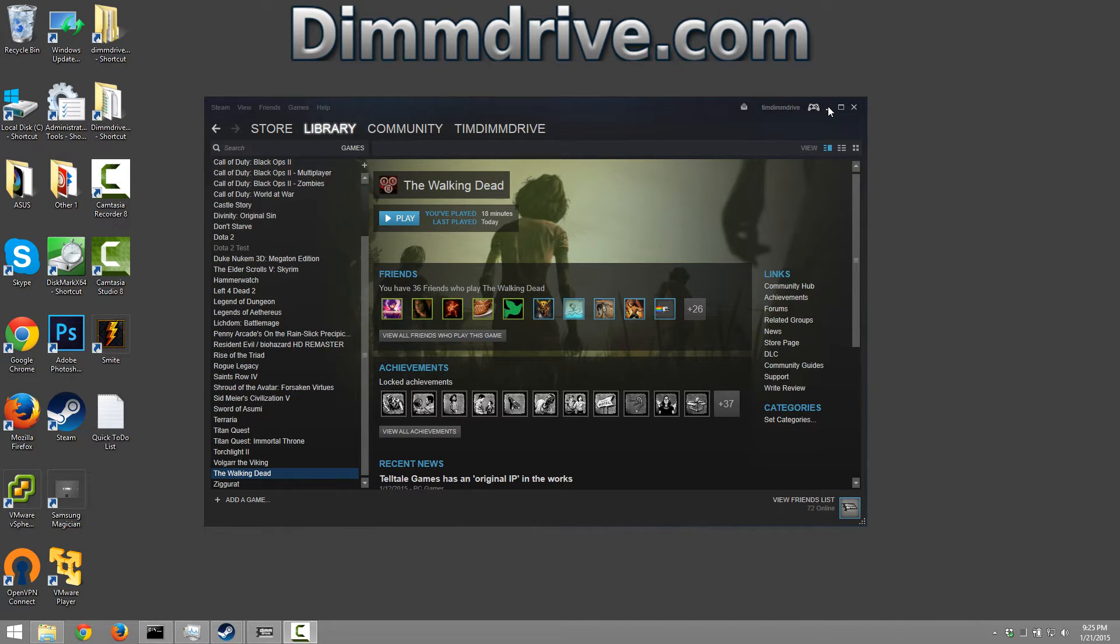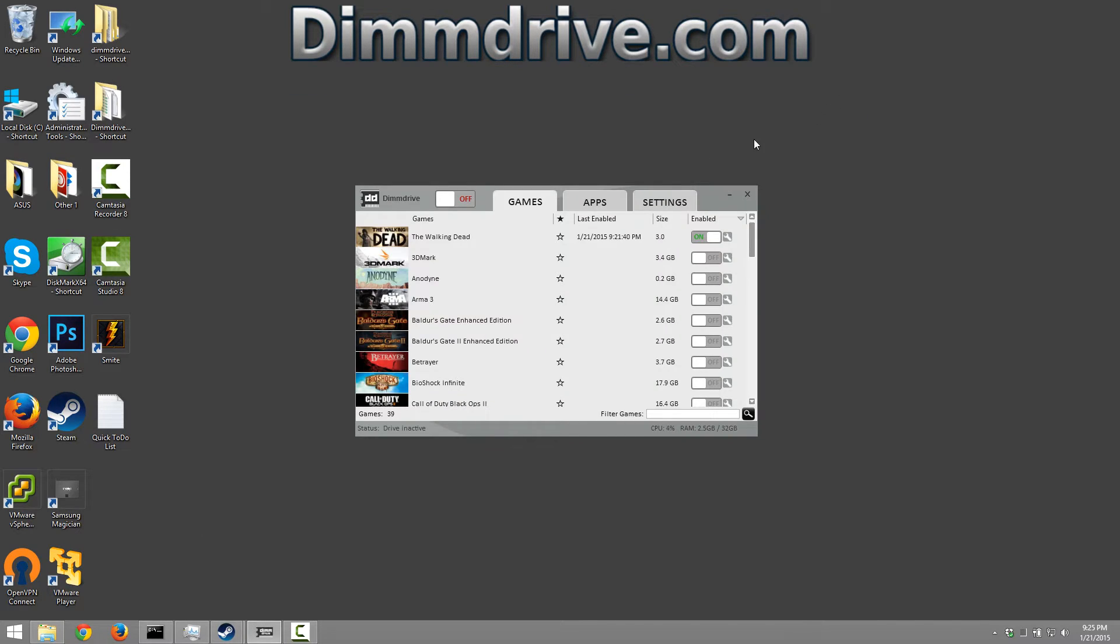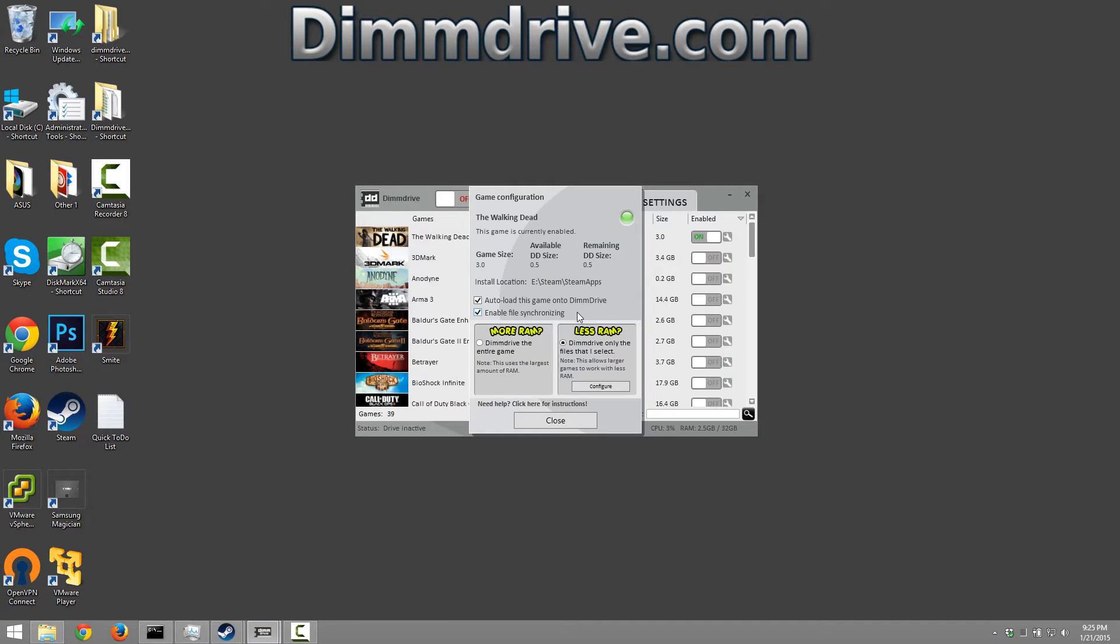So here we have The Walking Dead in Steam, here we have a dim drive for The Walking Dead and we're gonna click on the little wrench option here and we're gonna go to less RAM.